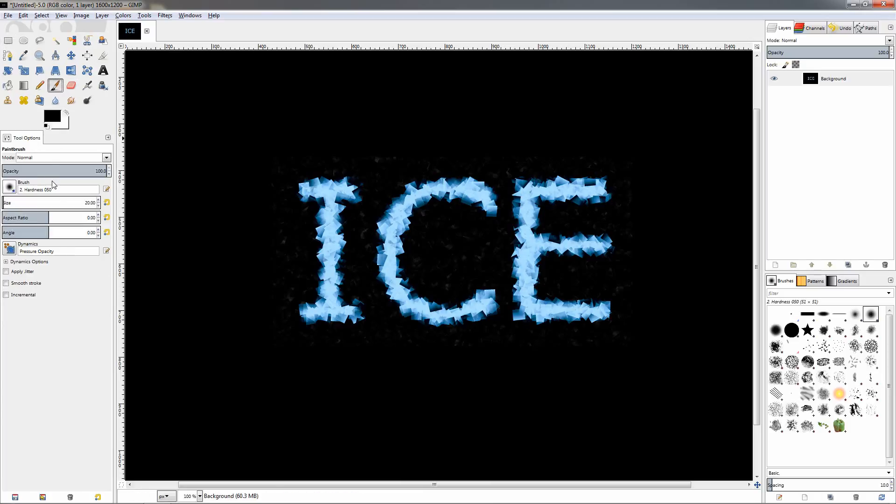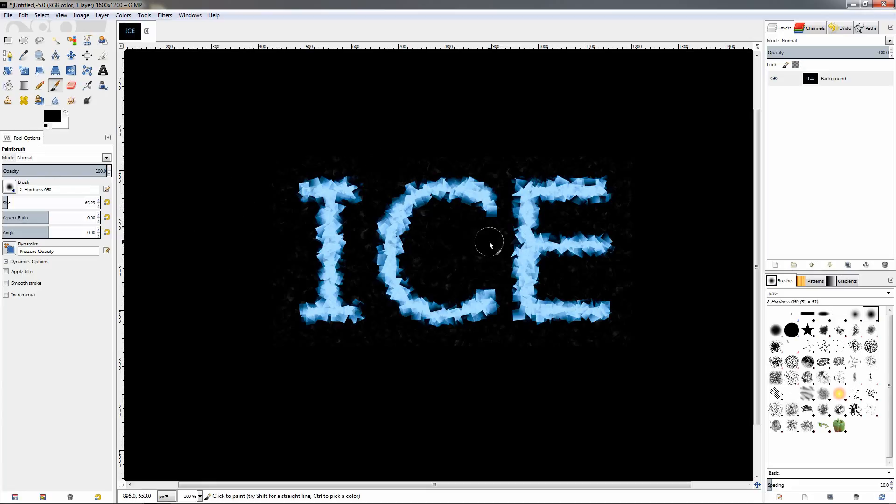Then we can grab the brush tool, change the size a little bit and also cover some of these if you want to, or you can leave some of them to add to the effect.